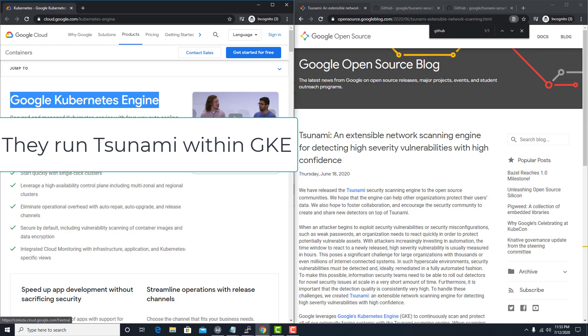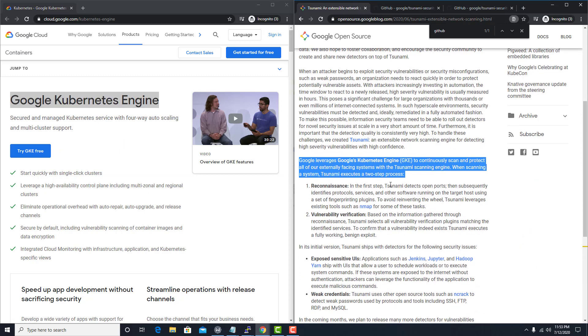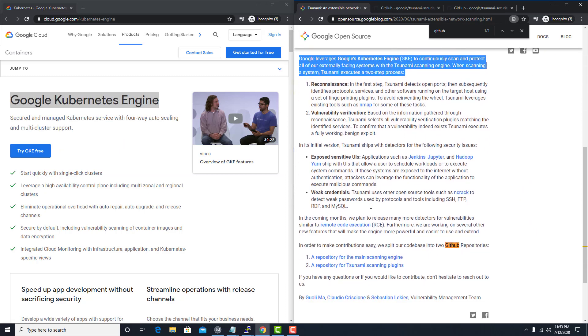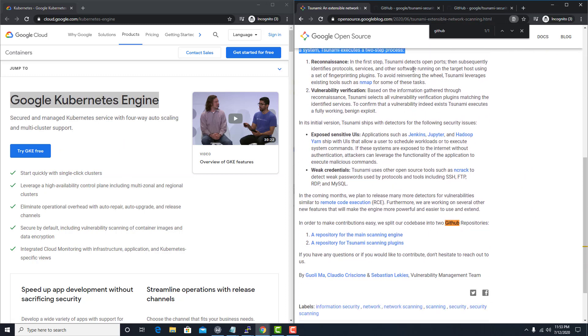And so you can try this for free. They've got this published up on GitHub. So down here are the links to the main scanning engine and then some scanning plugins.